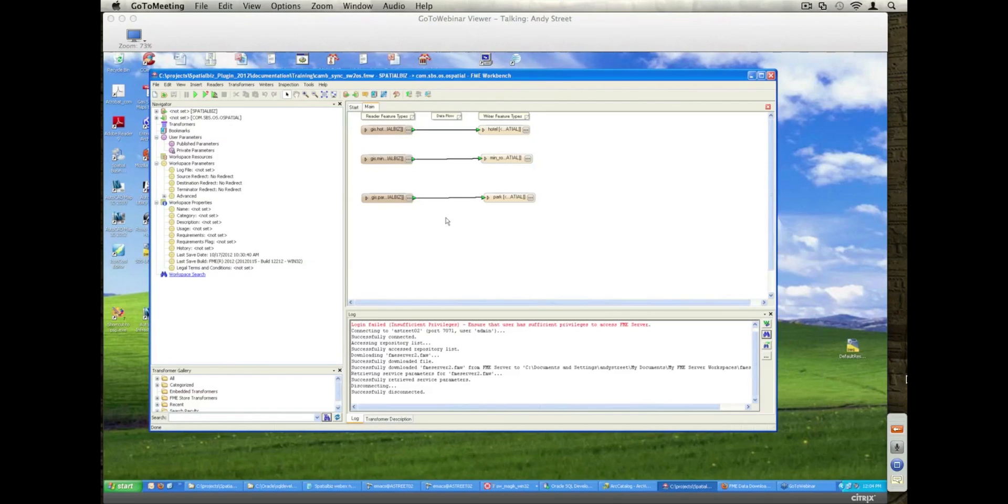SPS also market an Oracle Spatial plugin that has some very specific capabilities built into it to support synchronisation of data with Small World.